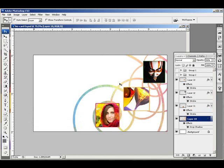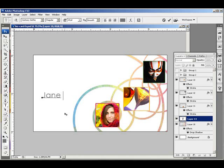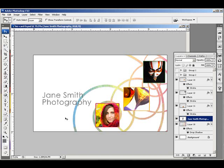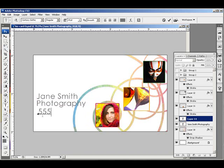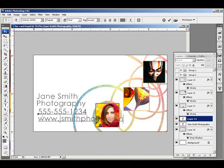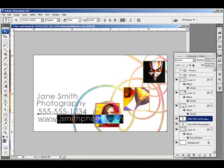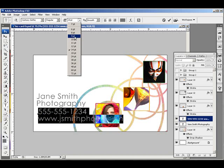And fade the background to 50%. Add in some text.